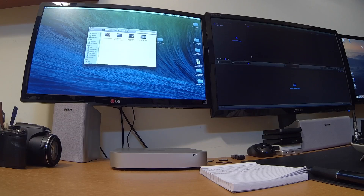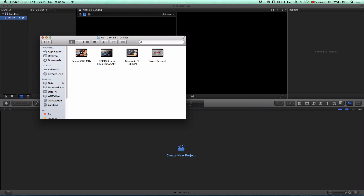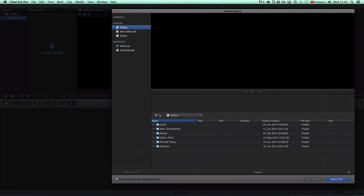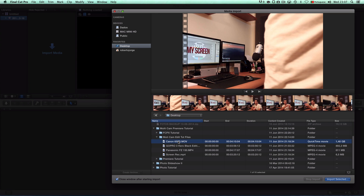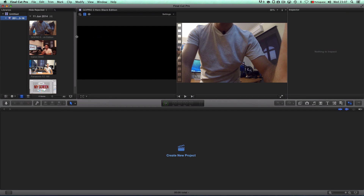It's nice to use Premiere — I've been using it for a few years now, but since I started playing with Final Cut I'm finding it very, very nice to use. So let's cut out the chitchat and let's go to the video itself. I've got Final Cut Pro X open here. Let me bring the folder — these are the cameras we just recorded: the Canon 650D, the GoPro, the Panasonic FZ150, and the screen recording from my Windows PC. I'm going to import my media, go to the desktop and multi-cam files, select the four camera angles, import selected, leave this as default, and import.